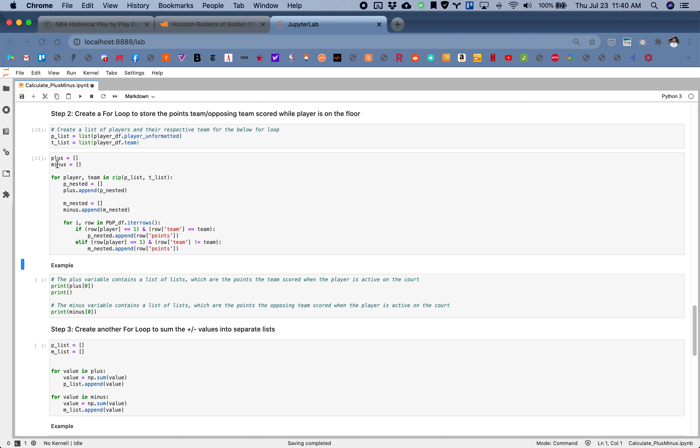I'll briefly walk through this step right here. We need to basically account for all the times the player is on the floor. When that player is on the floor, it's signified as that one. Then you count the team's points right here, and this value gets appended to p_nested, which is up here.